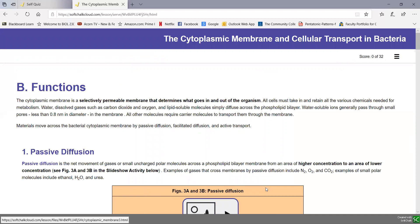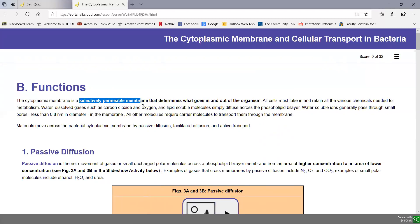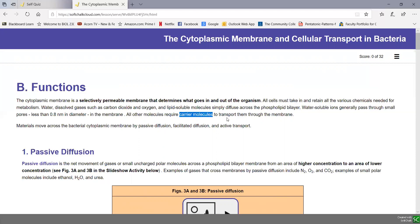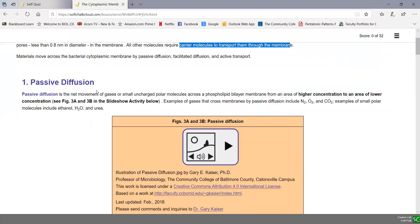Now let's get into the function as it relates to cellular transport in bacteria. The cytoplasmic membrane is a selectively permeable membrane that determines what goes in and out of the cell. All cells have to take in and retain all the chemicals they need for metabolism. Some things like water, dissolved gases, and lipid soluble molecules can diffuse right across the phospholipid bilayer. Some water soluble ions pass through small pores in the membrane, but pretty much everything else requires carrier molecules or transport proteins.